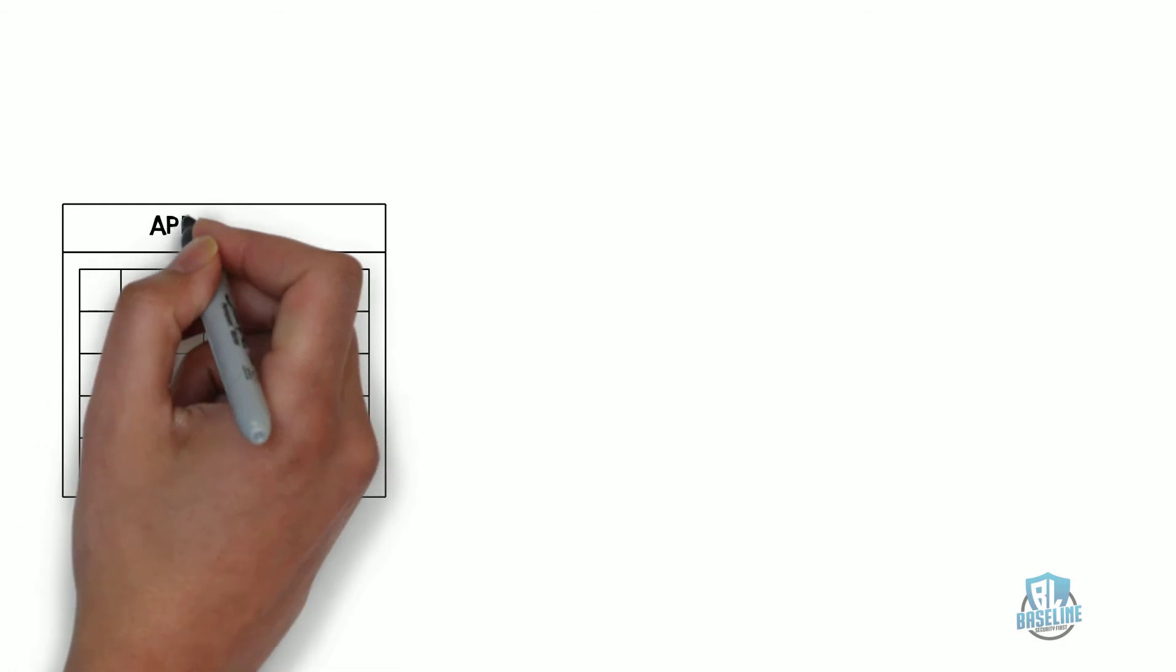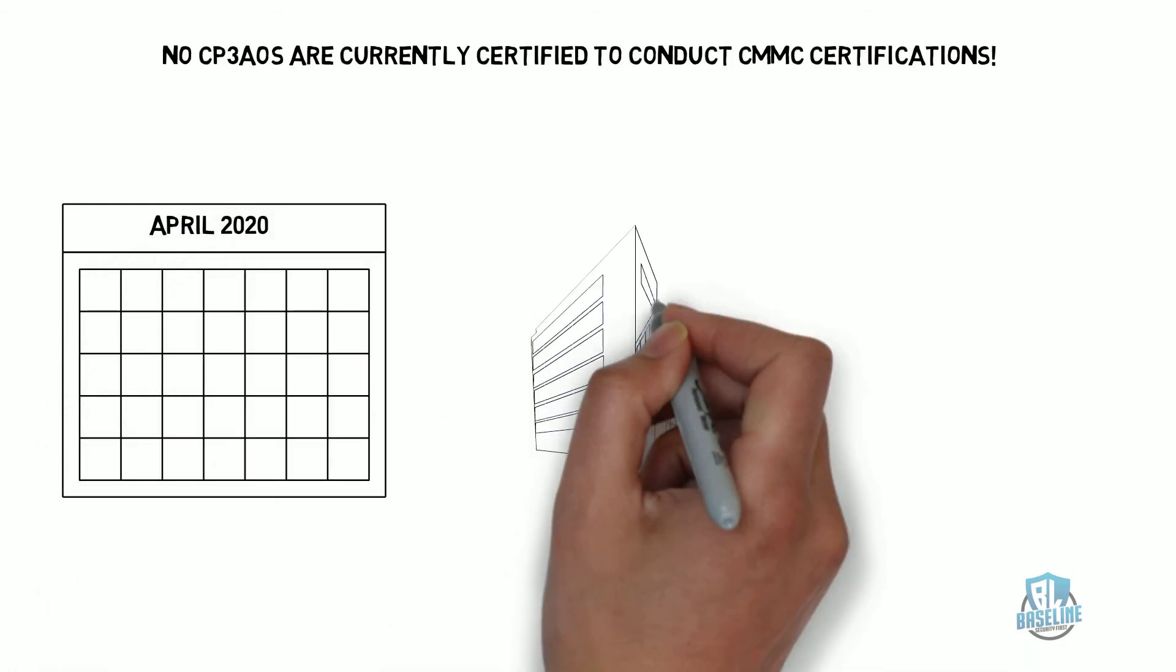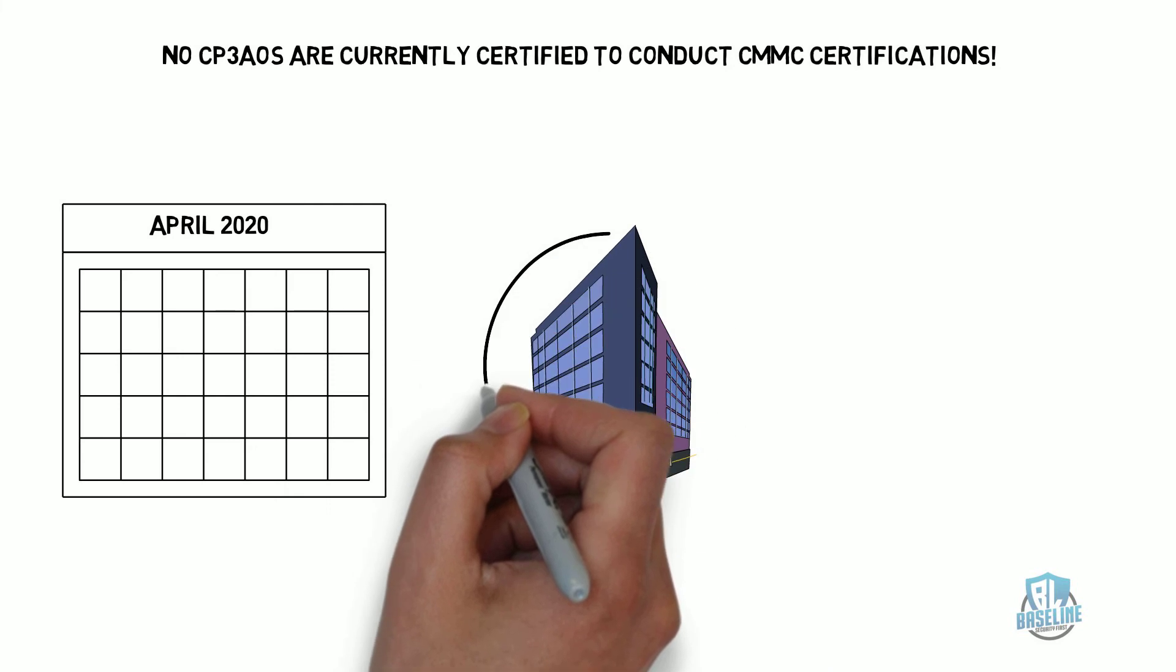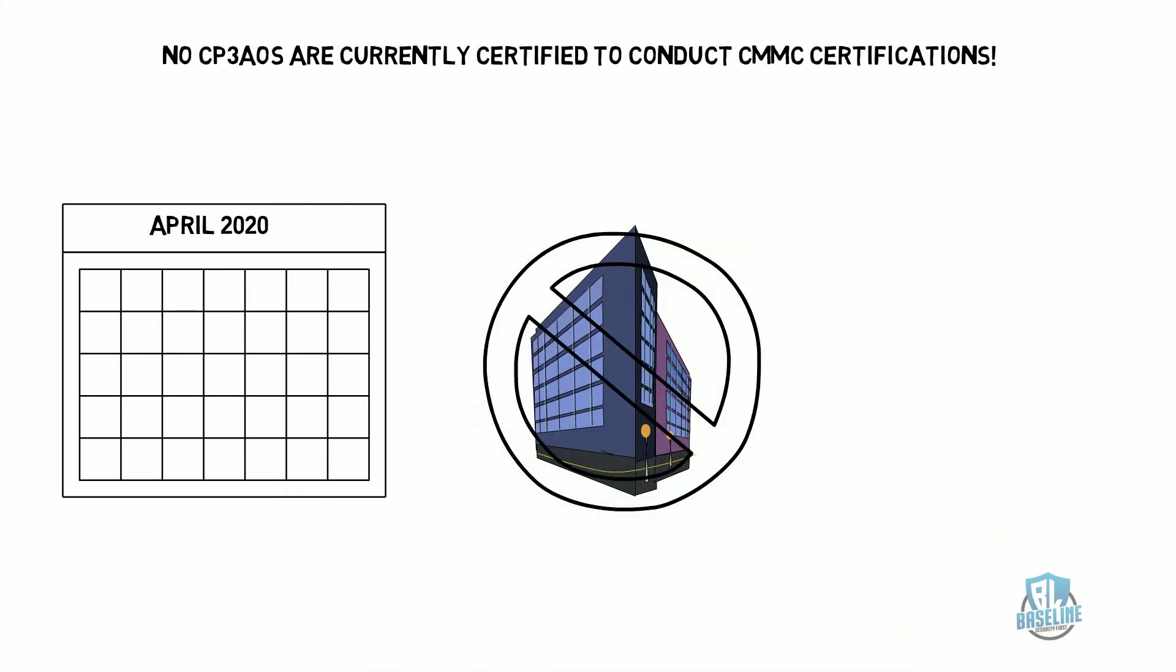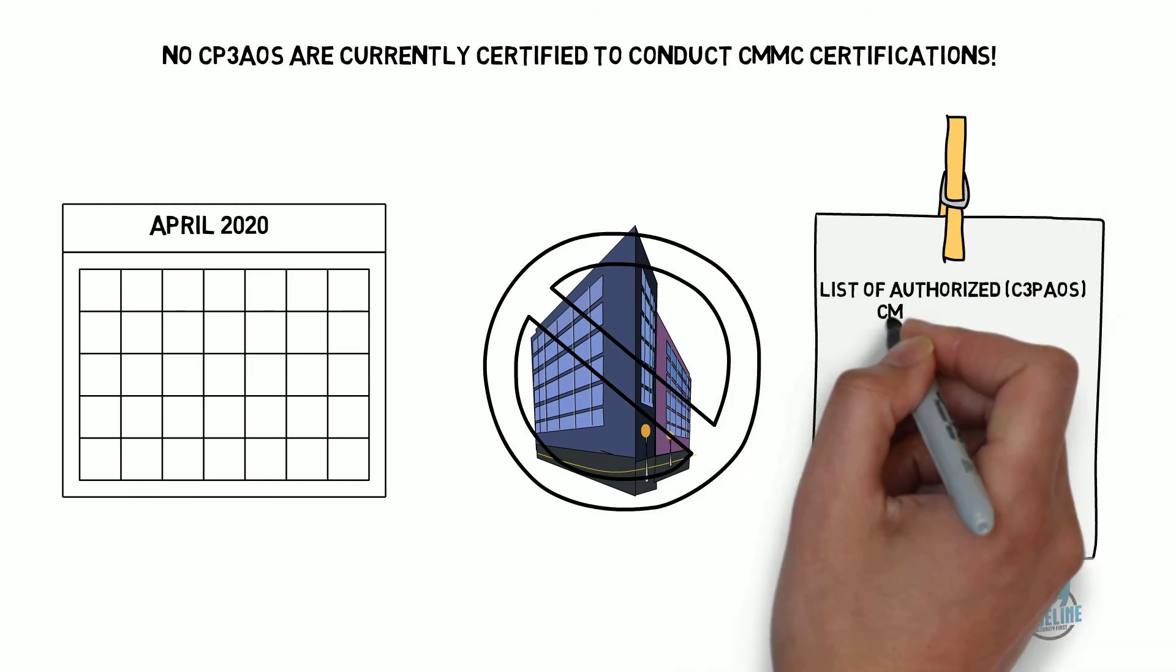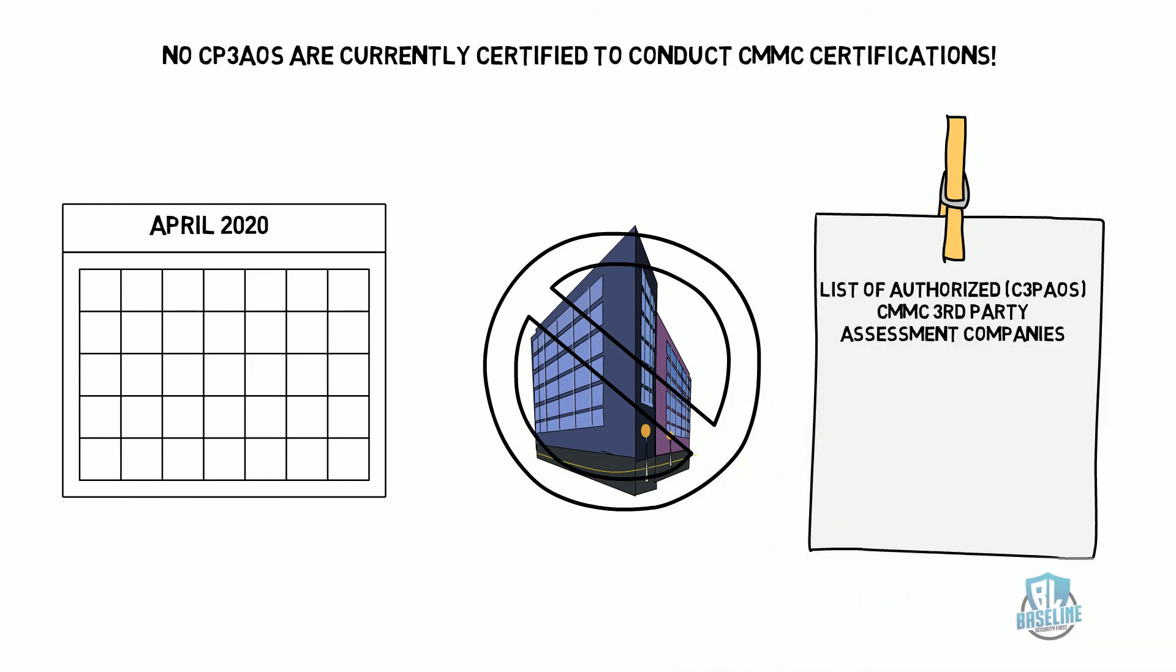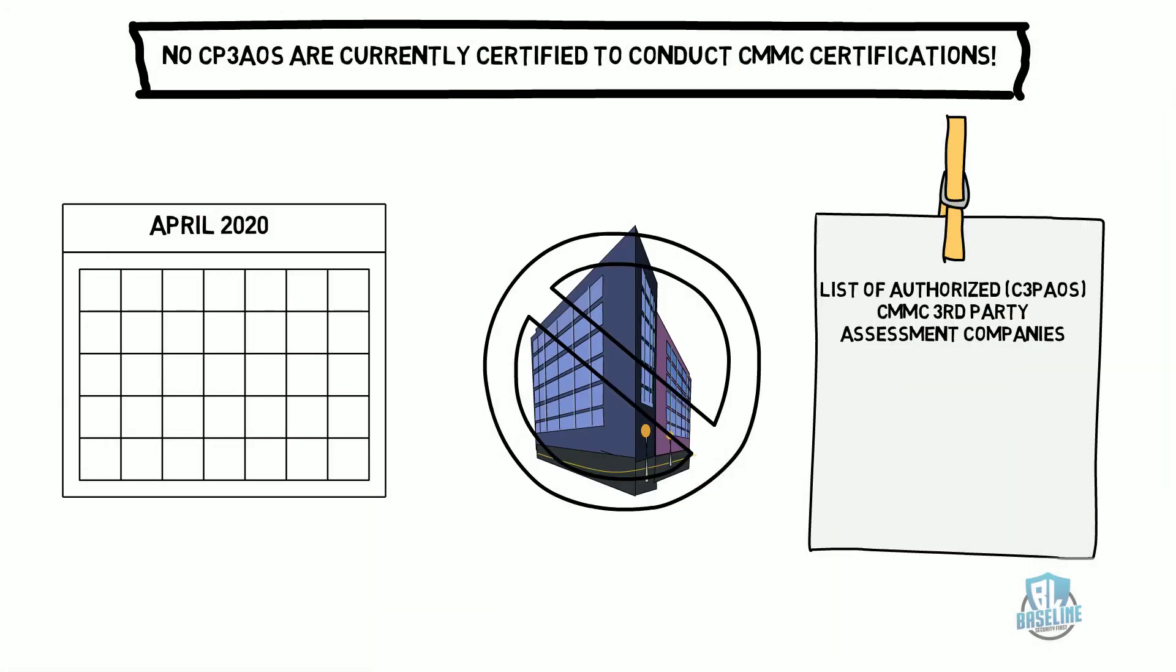The companies and assessors have not been trained as of April 2020. None are in existence. The CMMC Accreditation Board or CMMC-AB will provide a list of C3PAOs after companies have successfully completed the training. At this time, no company can currently certify you under CMMC.